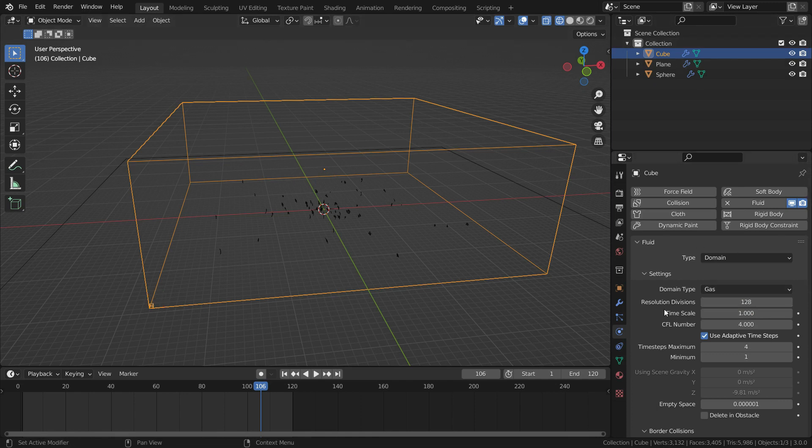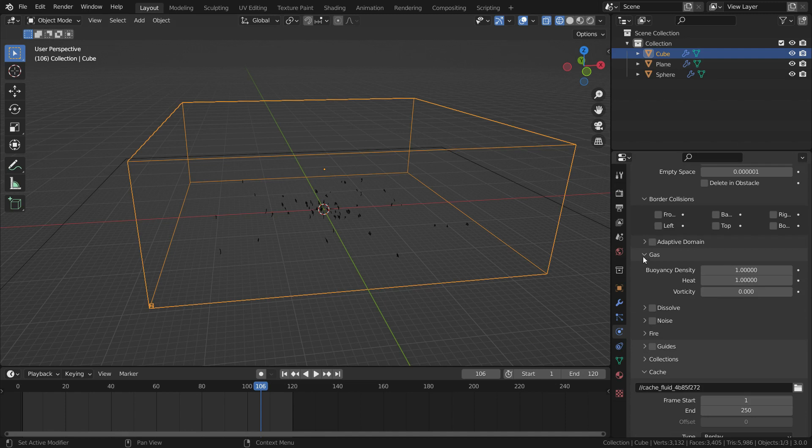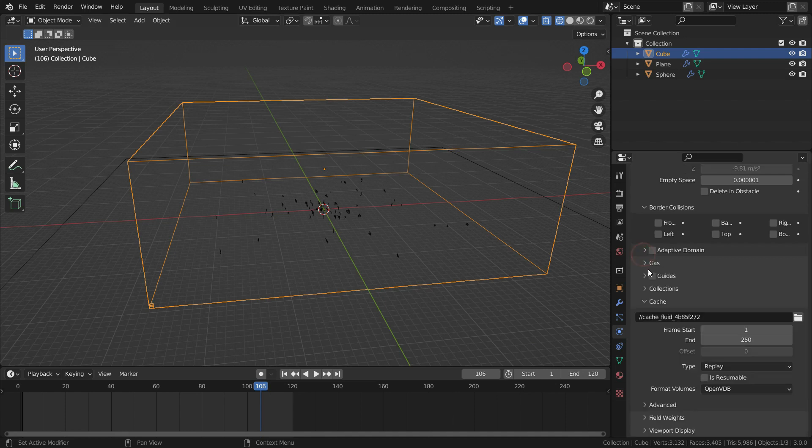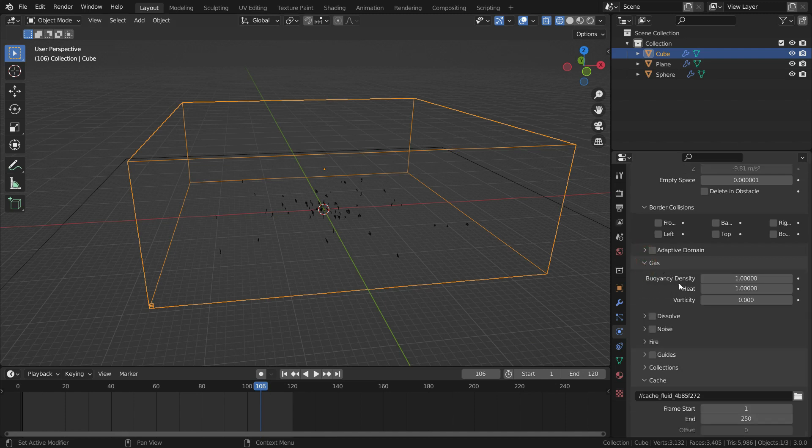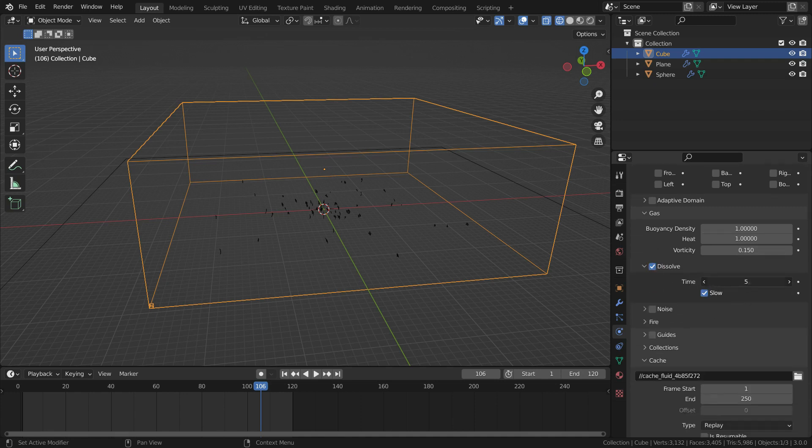Go down to gas section and set the vorticity value to 0.15. This enables turbulence and rotation in smoke. Enable the dissolve option. Set the dissolve speed to 20. It means the smoke will last 20 frames before it dissolves.